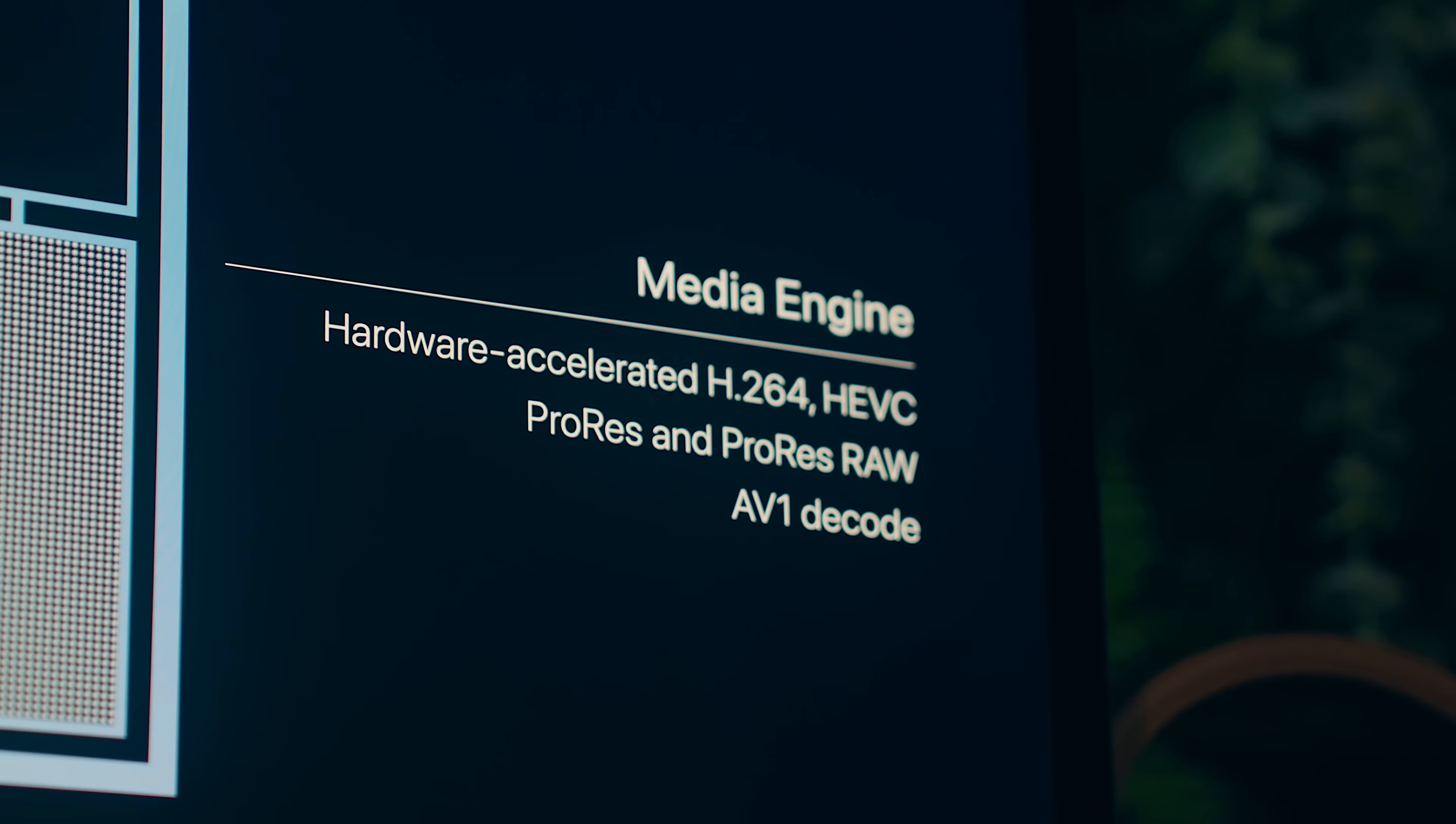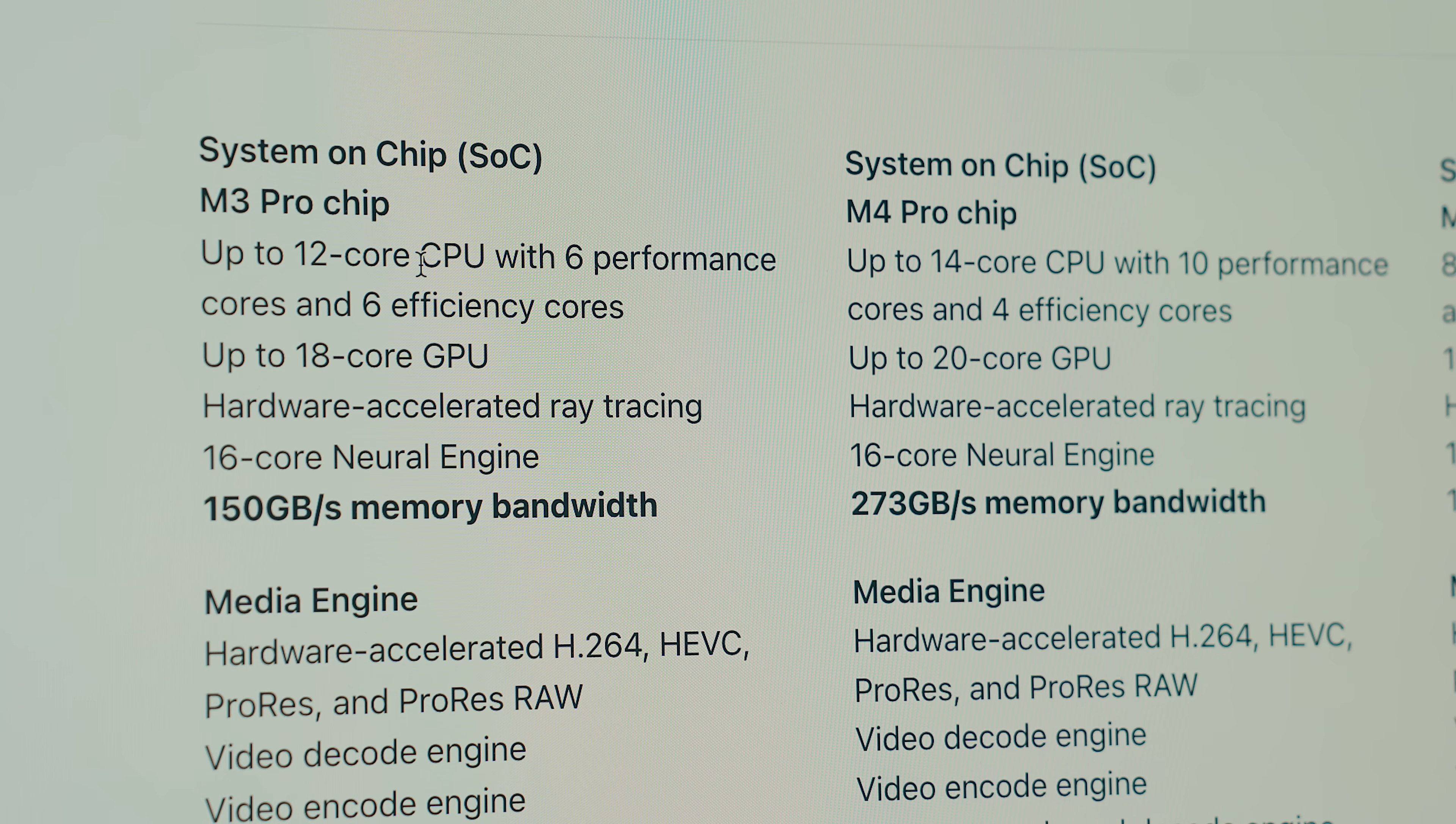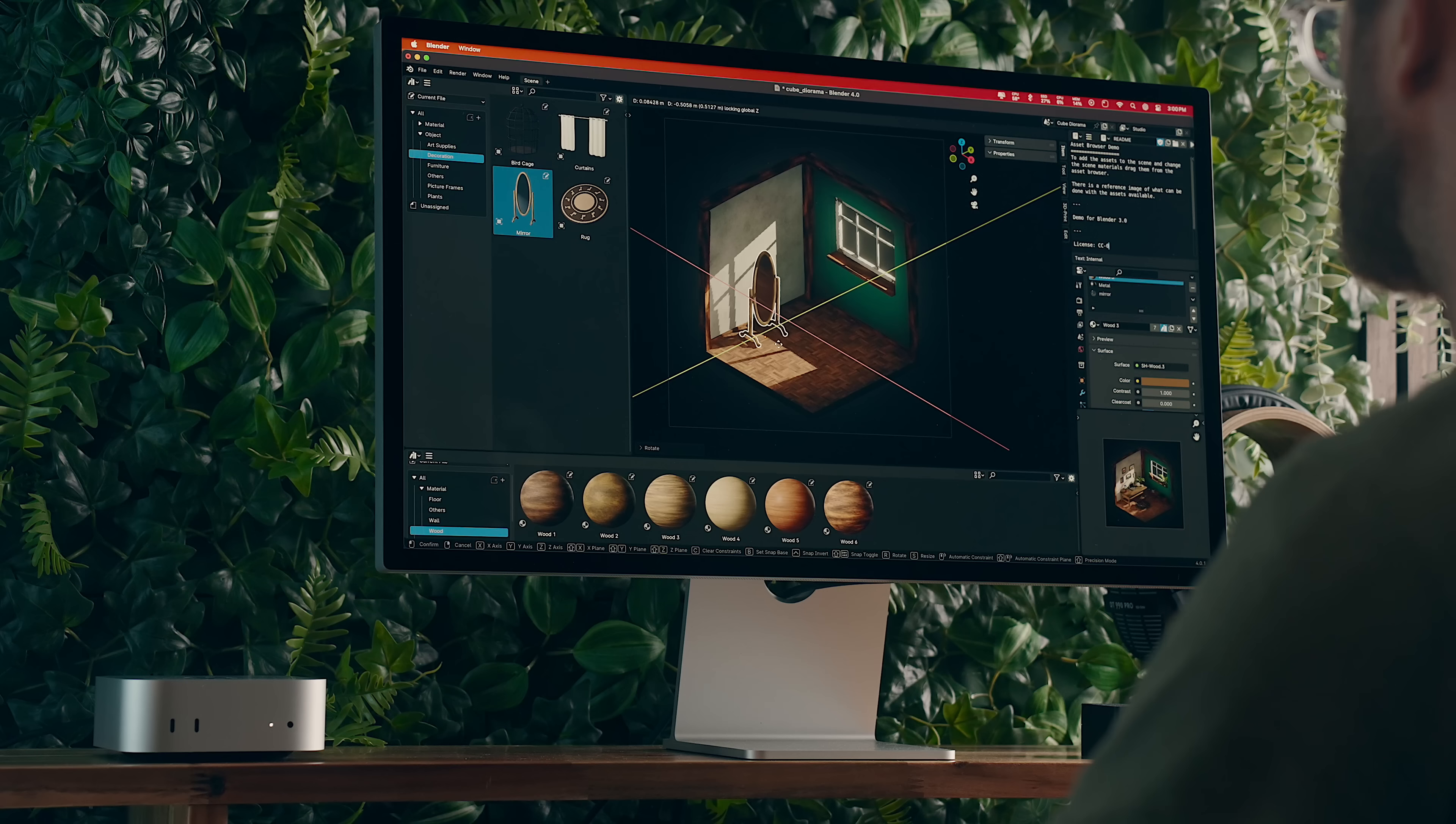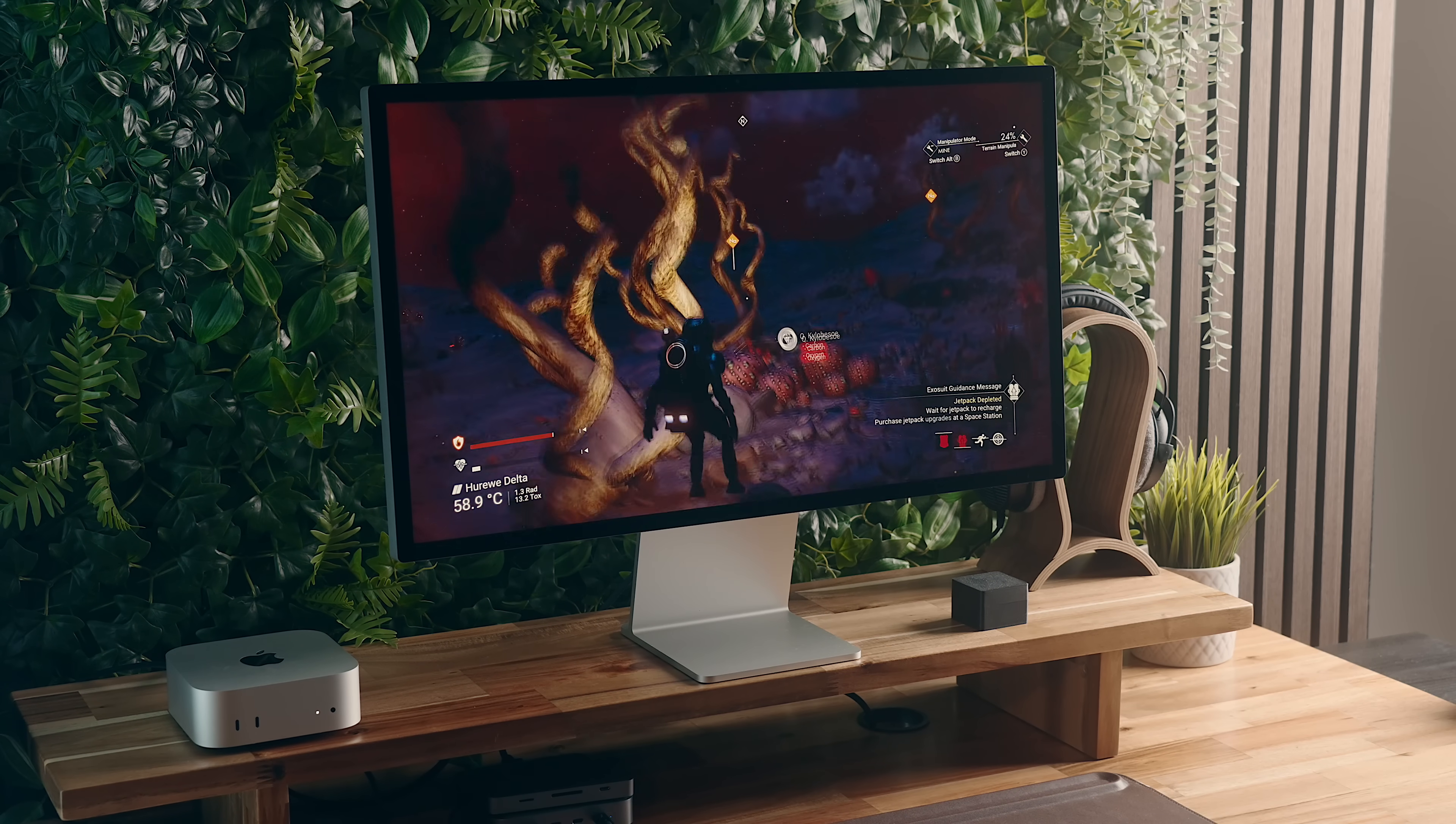But that is a pleasant surprise, and maybe partially due to the memory bandwidth getting a bump from 150 gigabytes per second on the M3 Pro to 273 on the M4 Pro. Memory bandwidth can have an effect on very demanding tasks, and that, coupled with the new GPU, makes things like 3D modeling and gaming much smoother on the M4 Pro over the last generation.